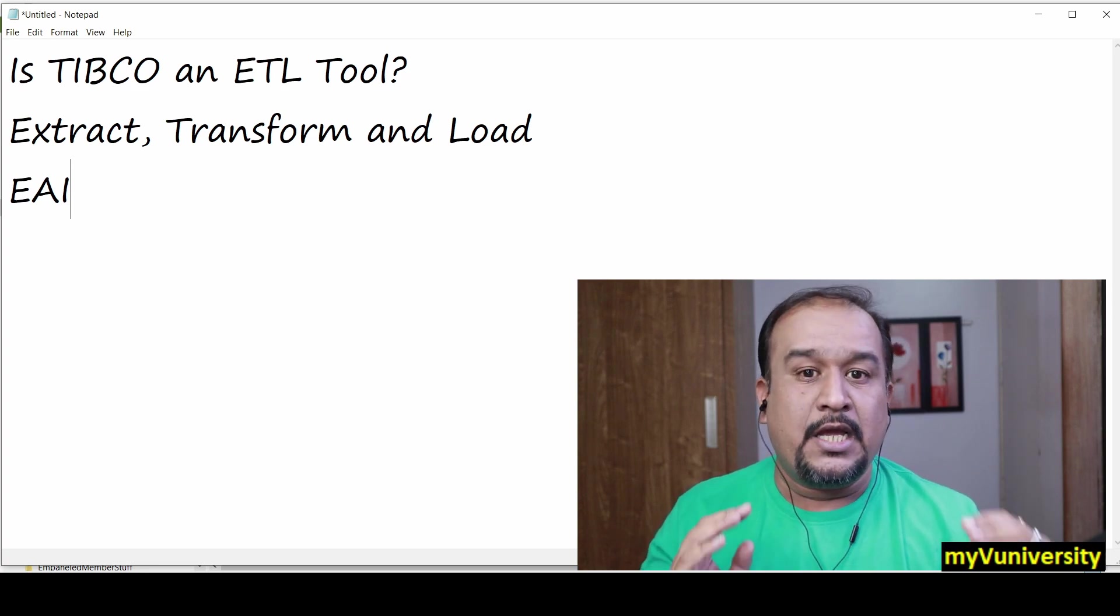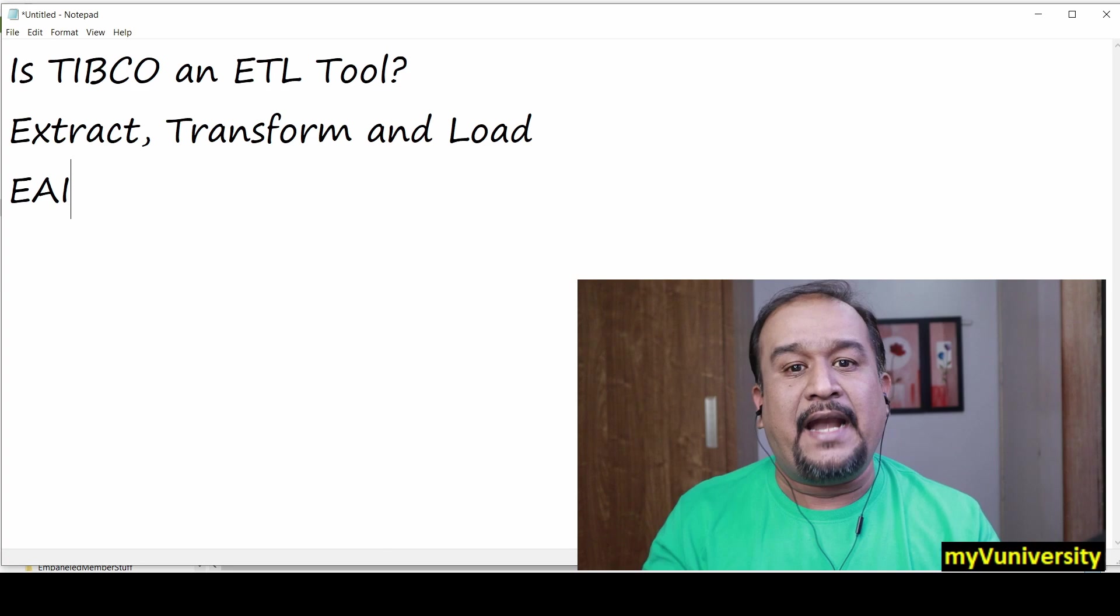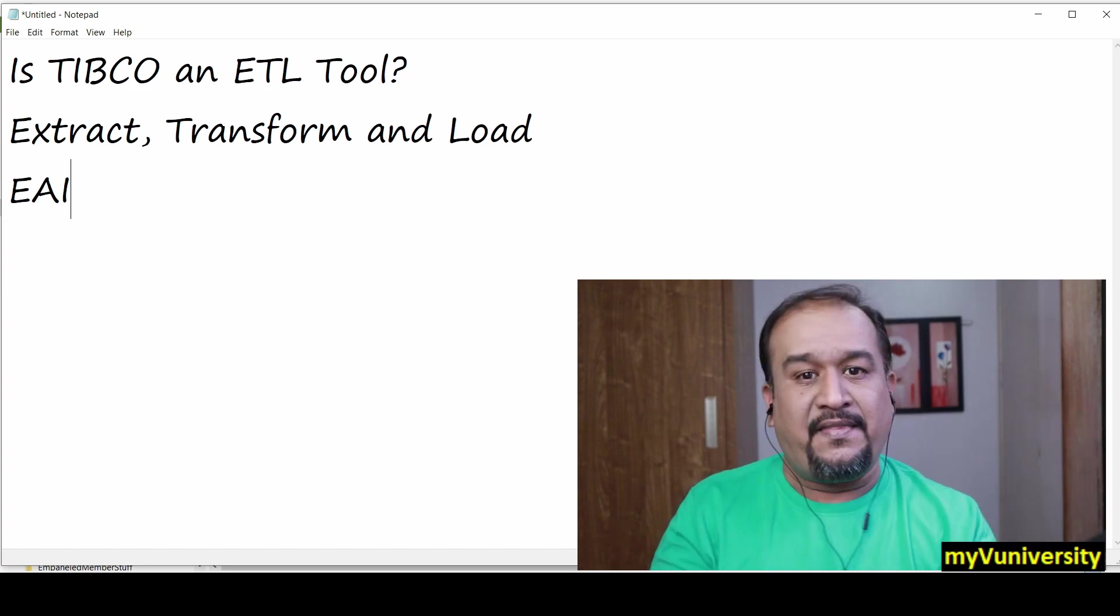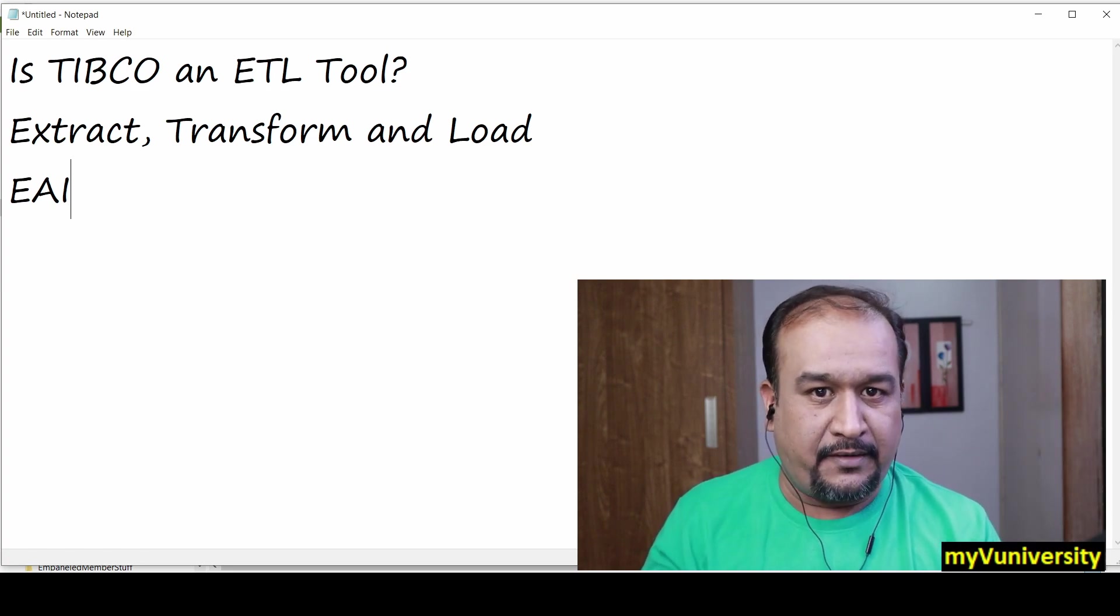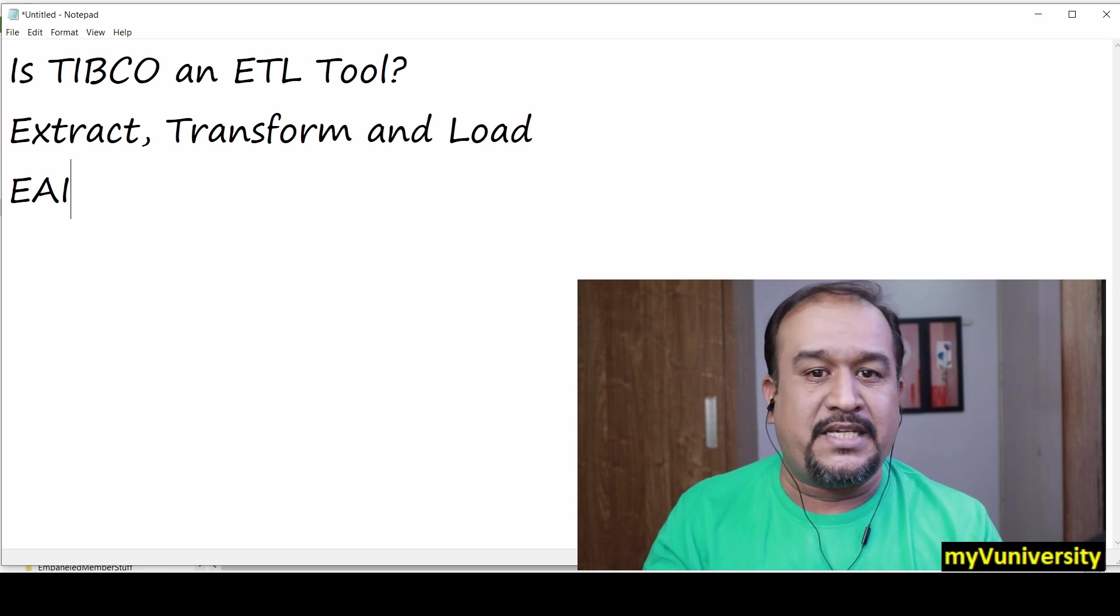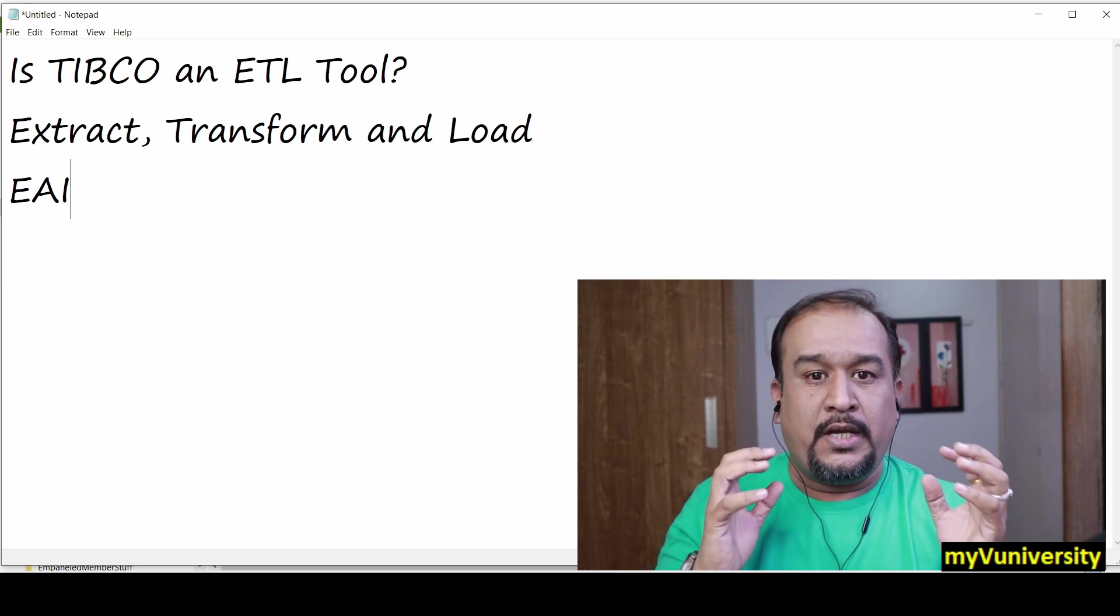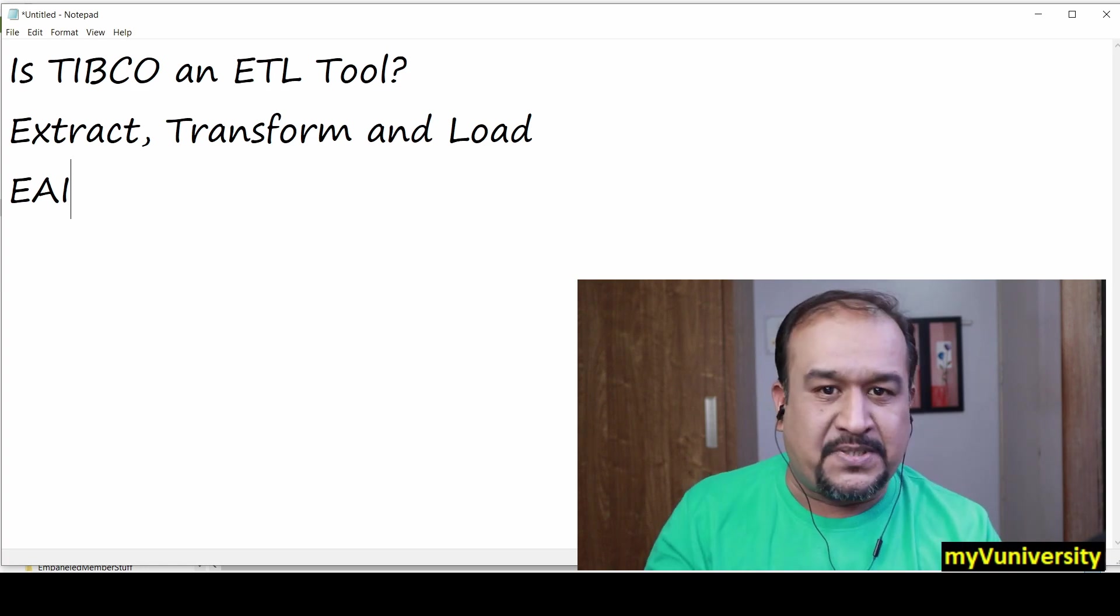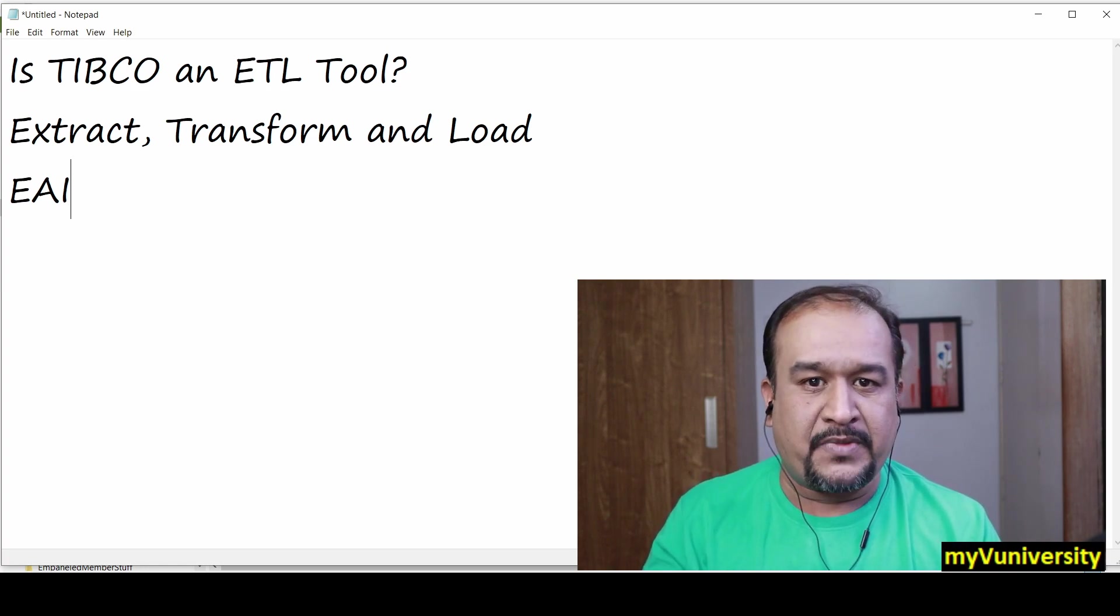but beyond that it can do message level integration, which is another kind of integration. This makes it a full-fledged EAI product. You can say that ETL is a subset of EAI.